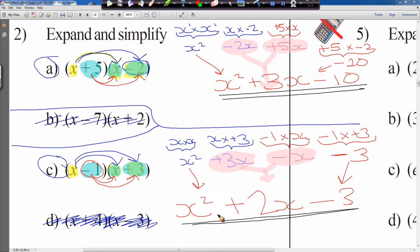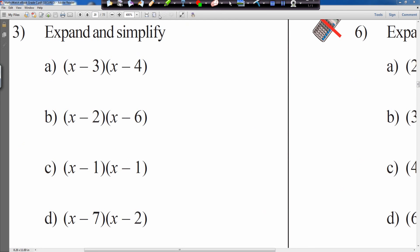We've done one question from section 1 and two from section 2. We're now going to move on to question 3, where we have double negatives. We'll do one from there to give you an idea of how we do it.